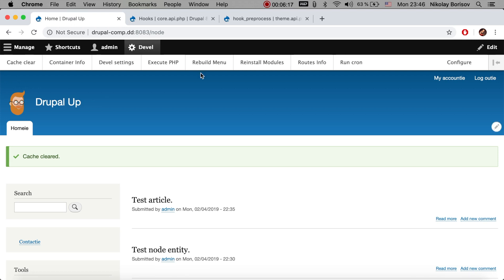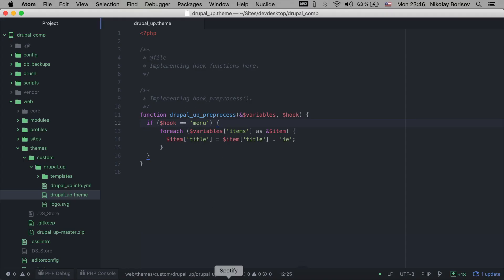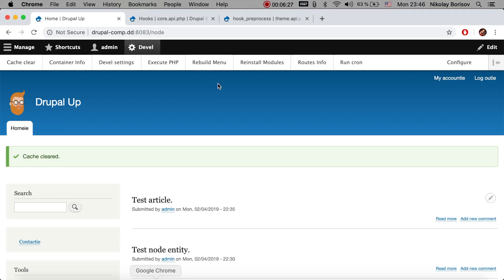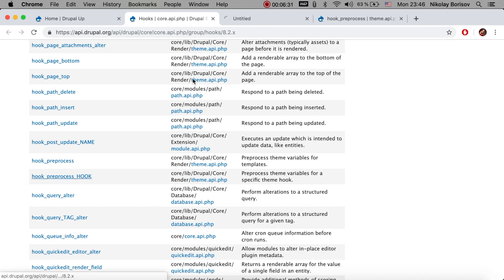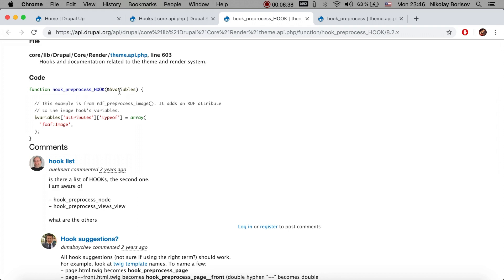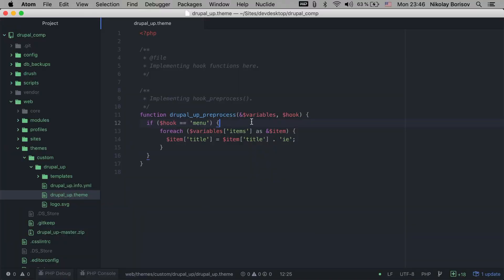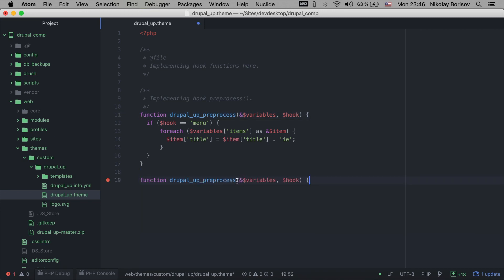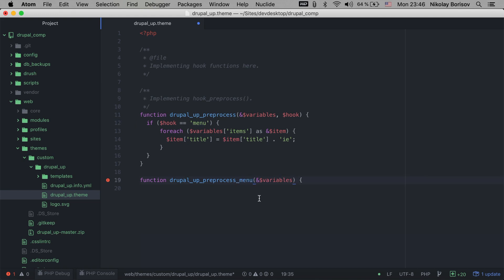Something else we could also do is move that code into a better place — that's hook_preprocess_HOOK. The hook_preprocess_HOOK is basically the same but instead of checking the hook in an if statement, the hook name goes directly in the function name. So we're going to copy this, remove the hook parameter, and implement a function called hook_preprocess_menu — replacing 'hook' with our module name and appending 'menu'.